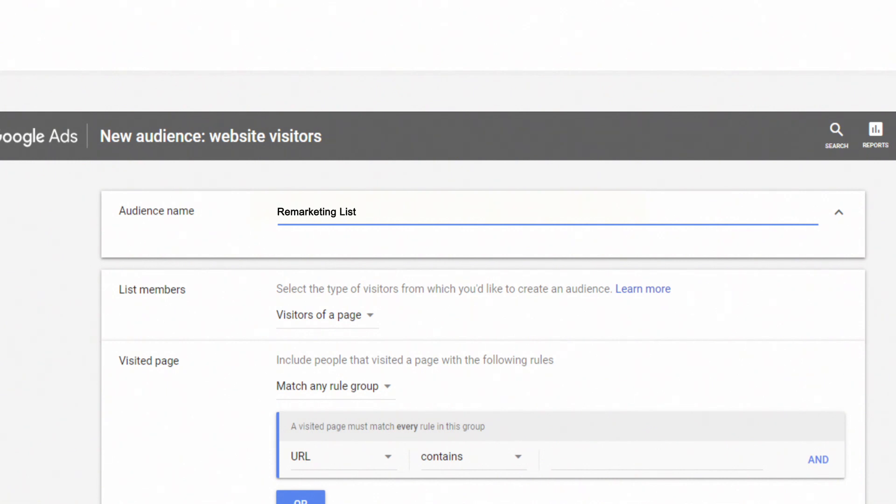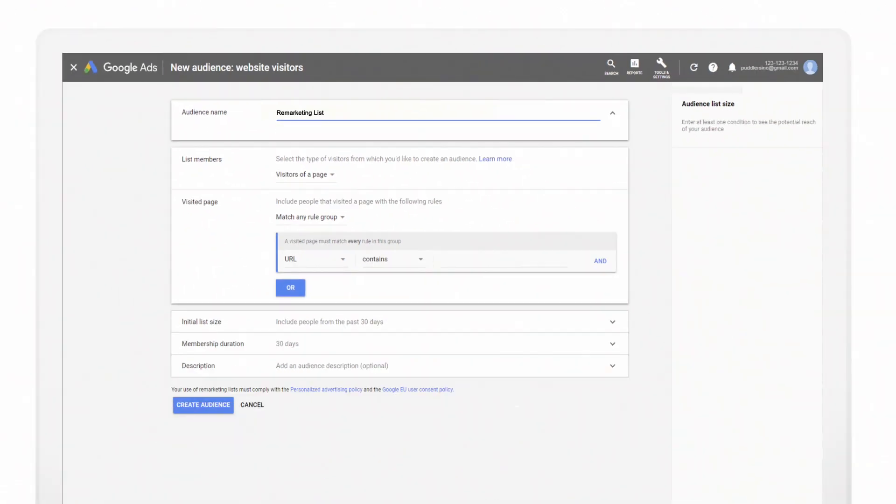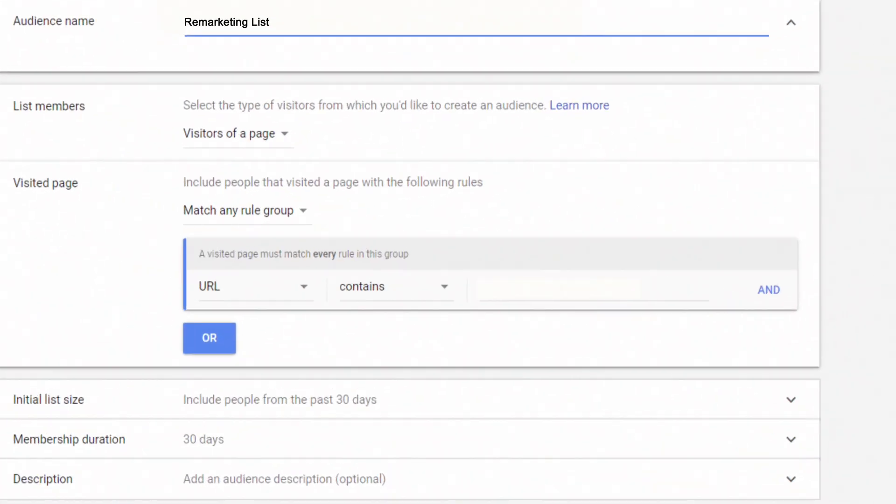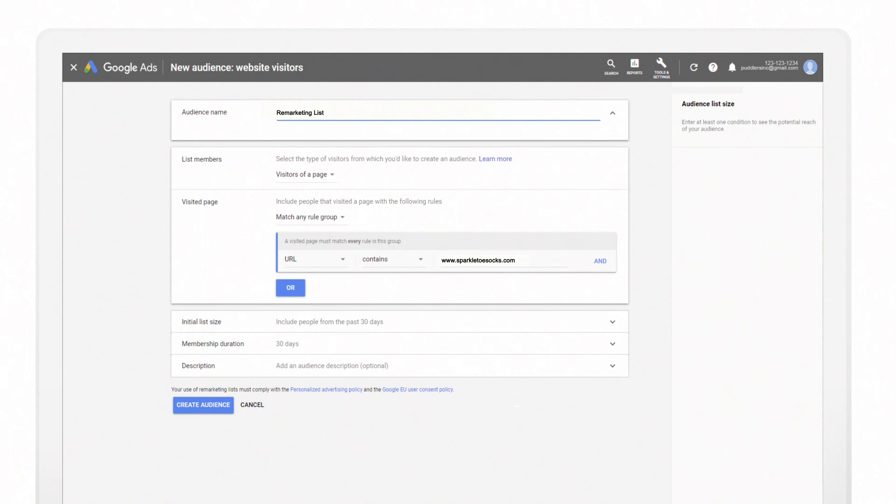For your first remarketing list, we recommend keeping the default settings. Add your homepage URL. Then select Create Audience.